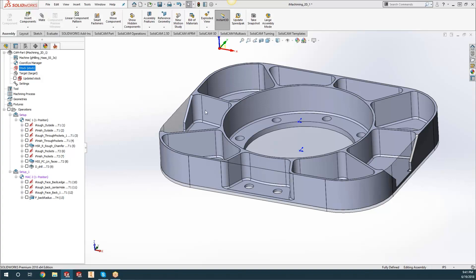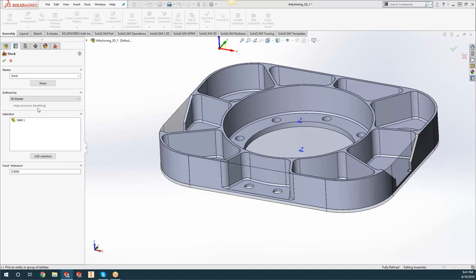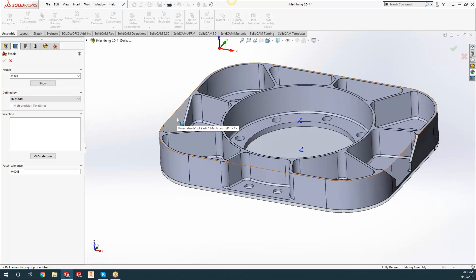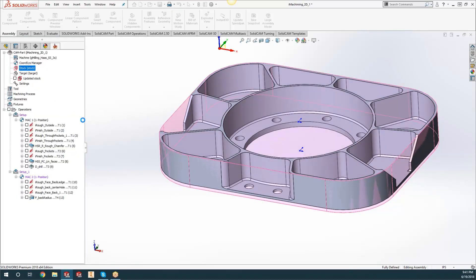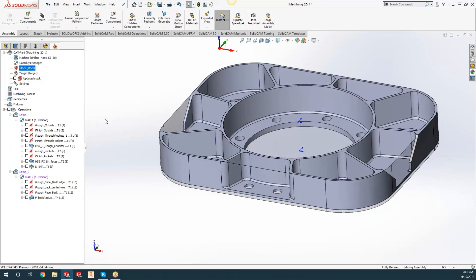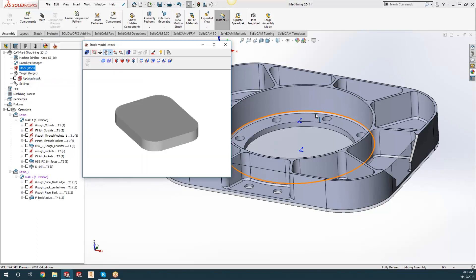You just go and open up your Stock and switch it over to 3D Model and just click on that model that we've created and hit the green checkmark. Now we have our 3D stock and we just do a Show just to make sure here.